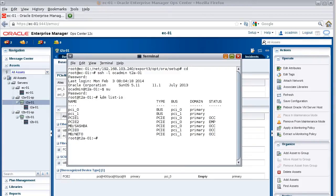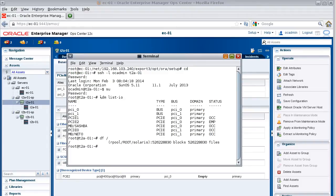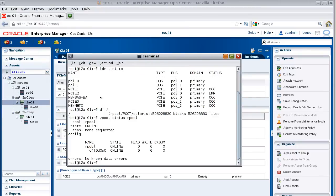Determine the PCIe endpoint device that's used by the control domain's boot disk. You want to make sure that you don't remove this device from its bus. Enter df slash to determine the pool name that contains the boot disk. The results indicate that the pool is named RPOOL. Enter the command zpool status RPOOL to determine the name of the boot disk in the pool. The results show that the boot disk is named C4T0D0S0. The control domain boots from this internal disk.